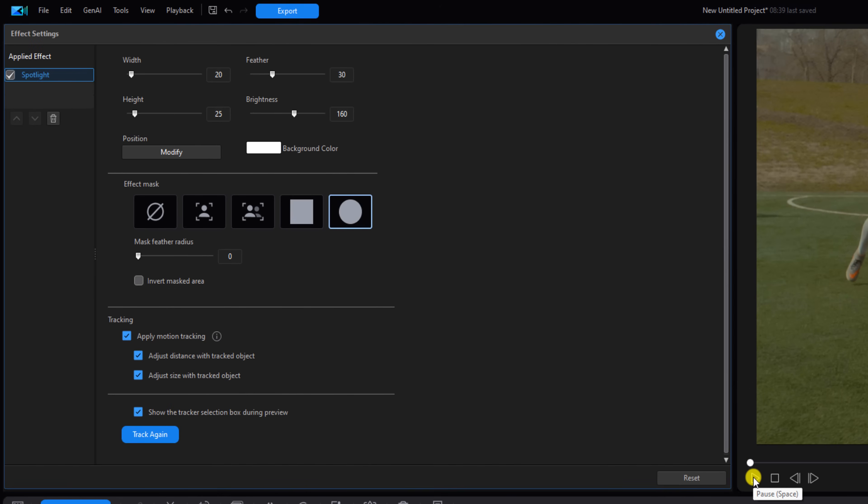If you don't like the results, you can try resizing the yellow box and then click on track again and do it over again. So we're going to close out the effects settings window.